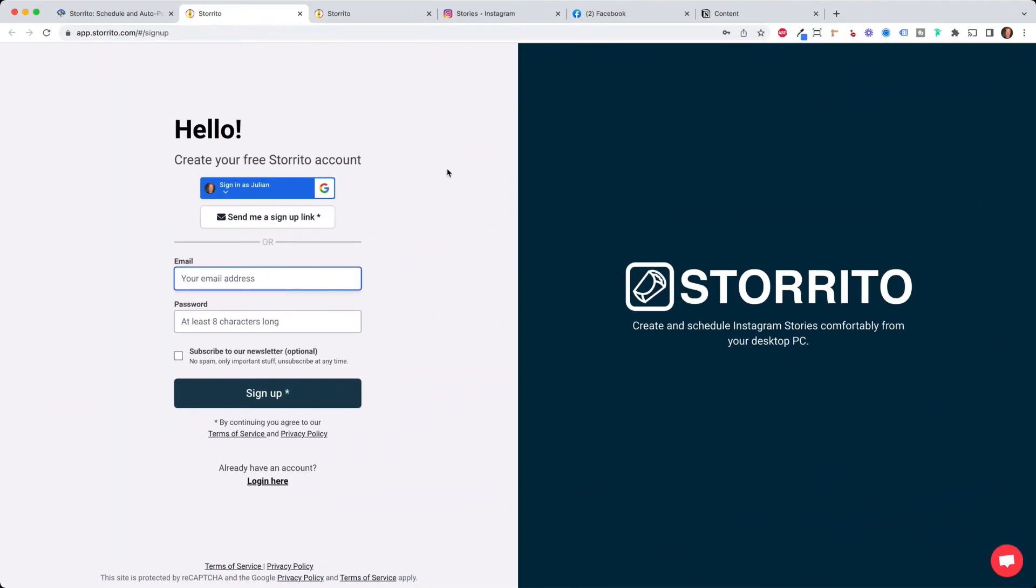Next thing you need to do is just sign up with Google or with your email and password and then you will get a confirmation email where you click on the link and then you will land on the dashboard of storito